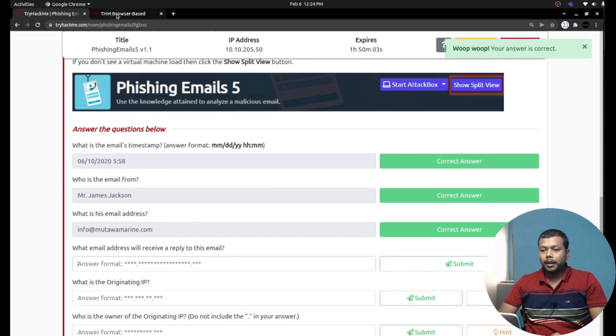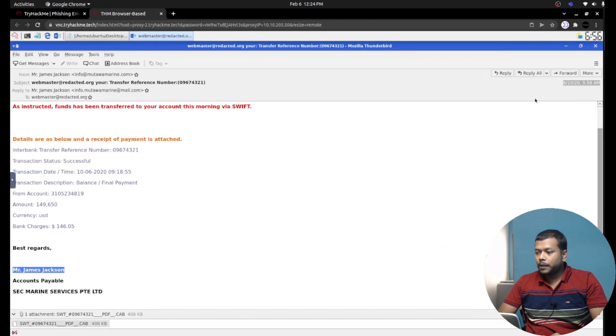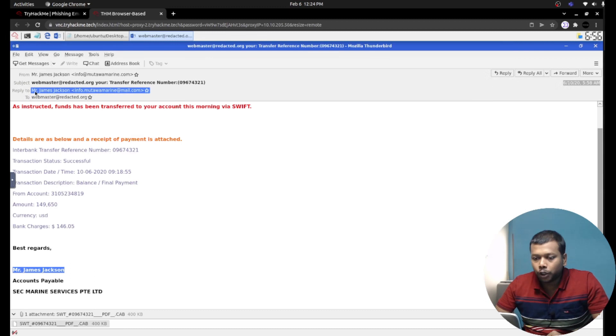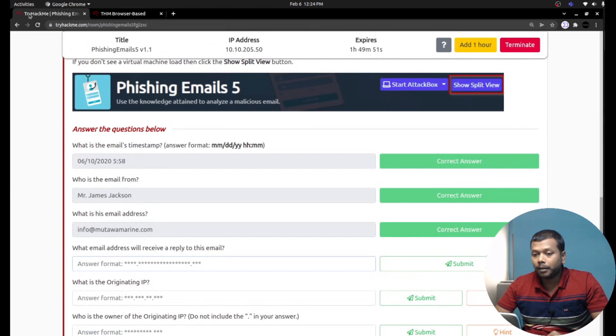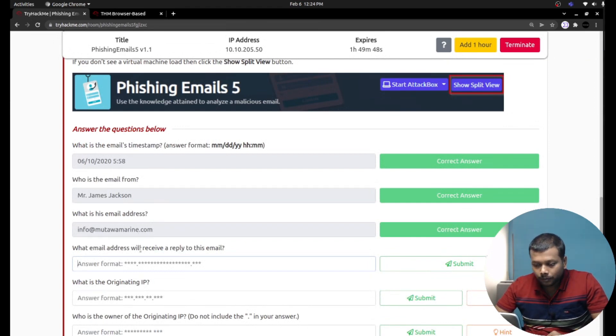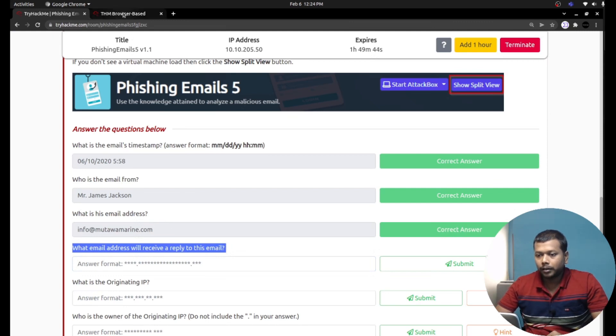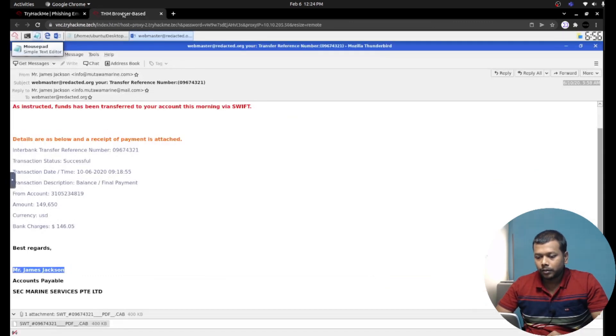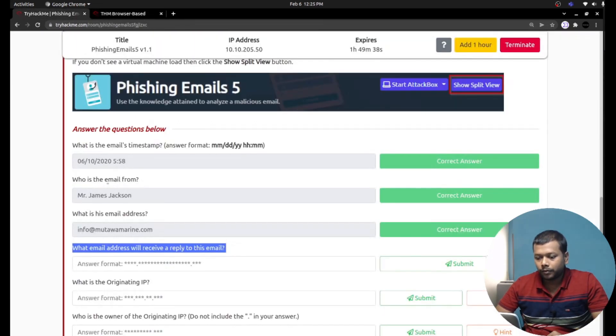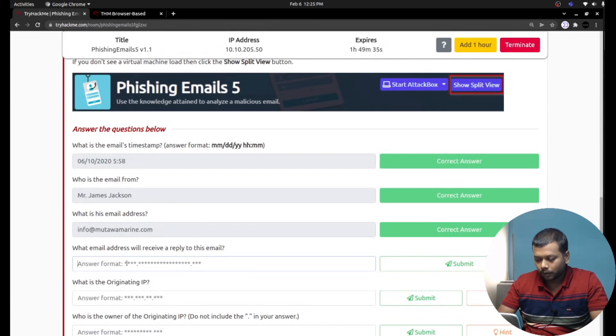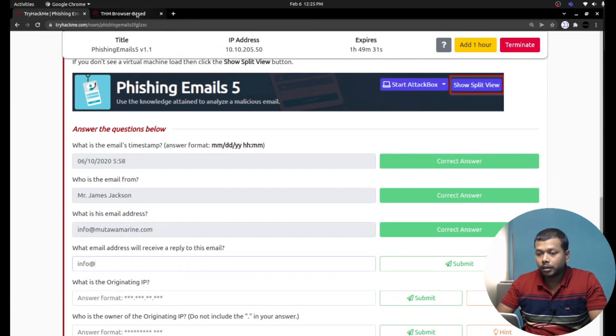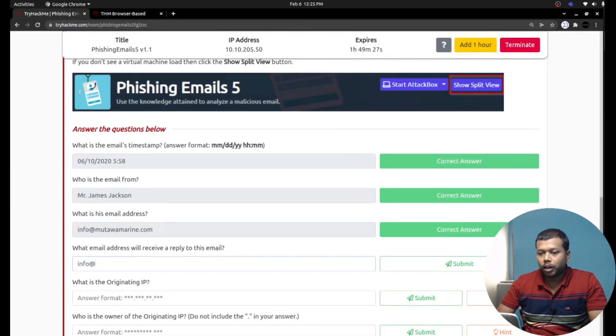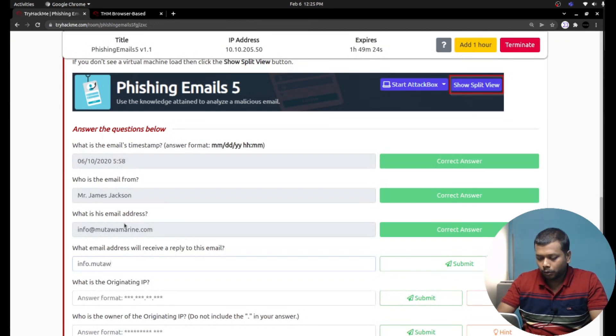That's very important. So that's the answer. What email address will receive the reply to this email? When the recipient clicks reply, the reply to this email will be sent to this particular email address: info.mutavammarine at mail.com.